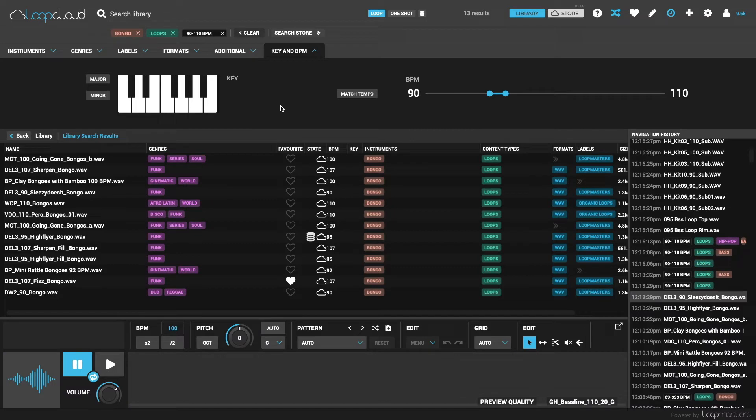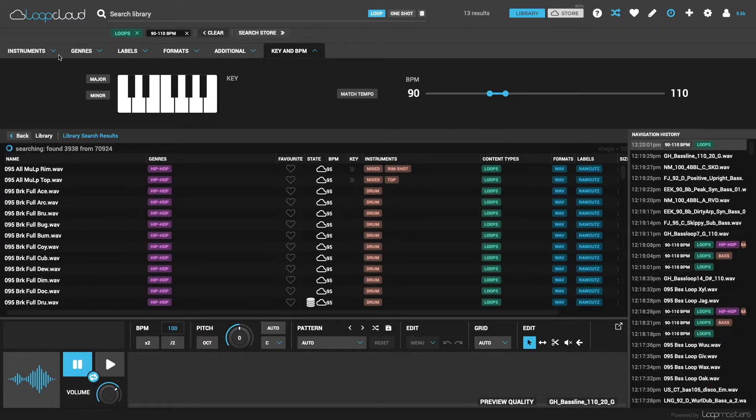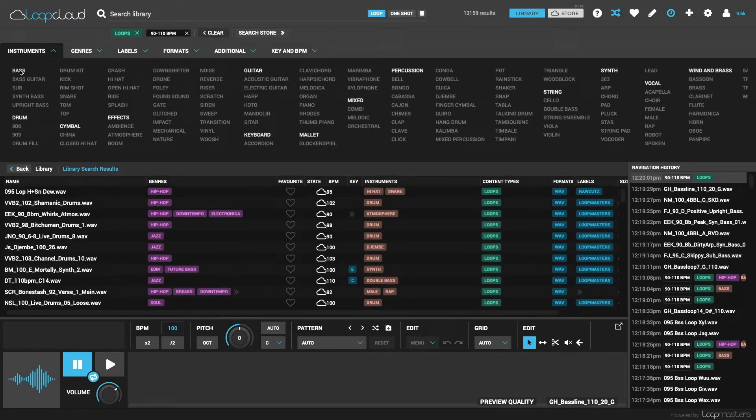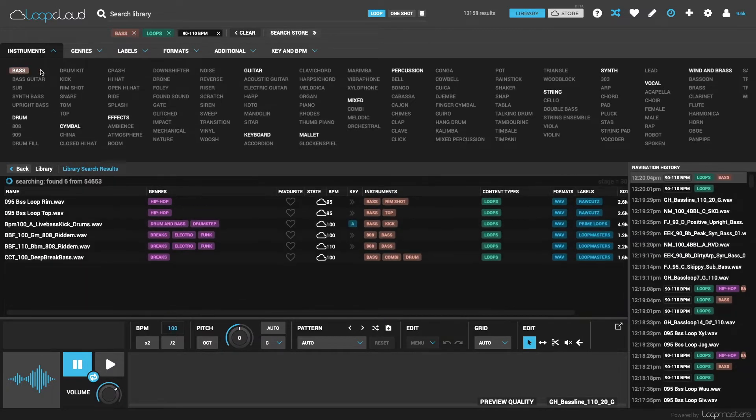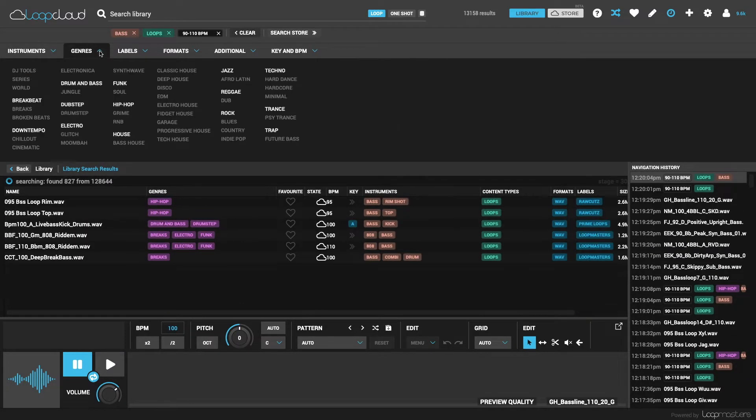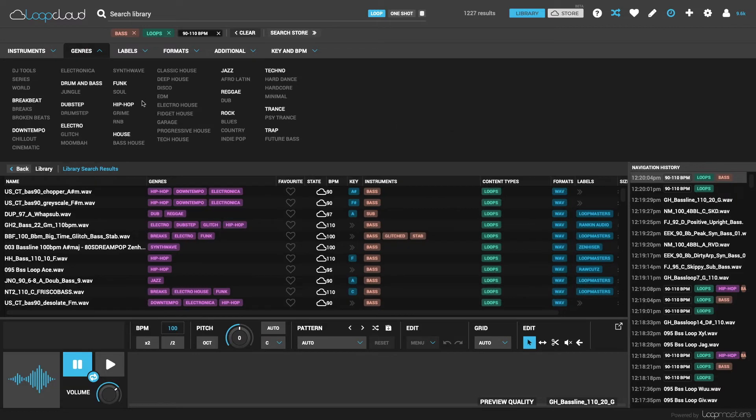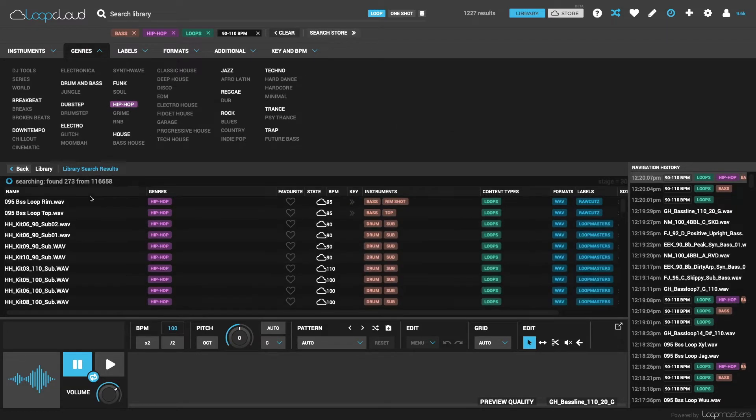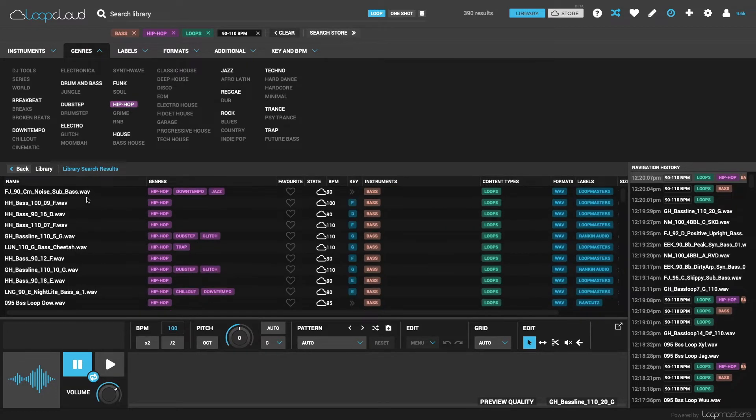To start a new search you can hit clear to go again from scratch, or use the crosses on each tag to remove them individually. So now I'll look at bass loops, and maybe narrow it down a bit to just hip hop ones using the tag in genres.